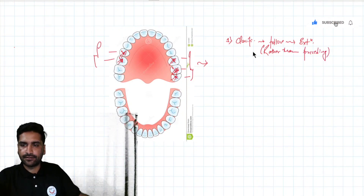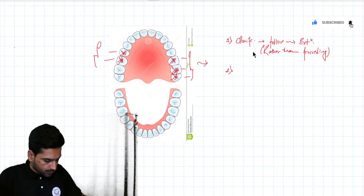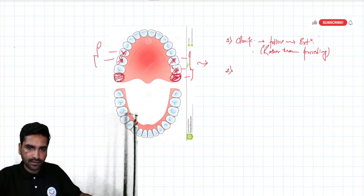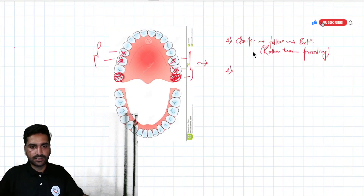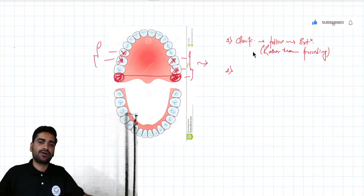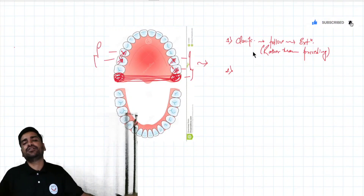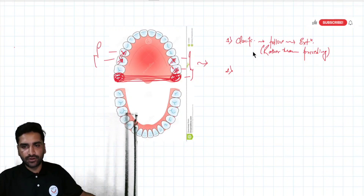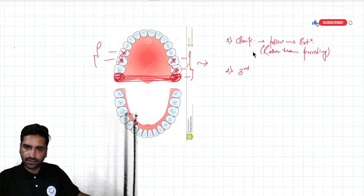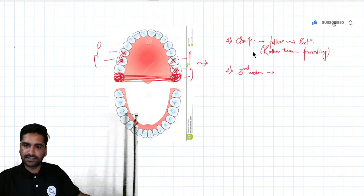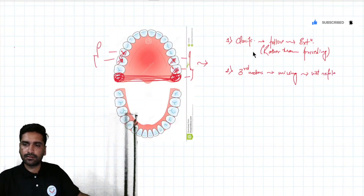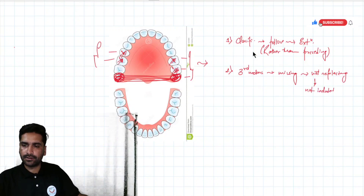Rule number two: if the third molars are missing and not to be replaced, then they are not considered in the classification. If you have a patient whose third molars are missing and you are not going to replace them — we usually replace only up to the second molar — then missing third molars are not included in the classification.